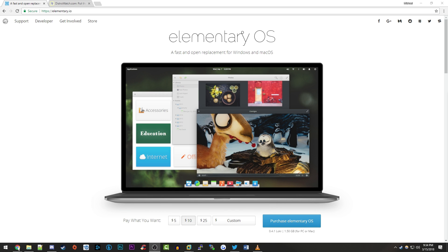Hello everybody and welcome back to another video. Today's video is going to be another operating system related video as I know that a lot of you guys really like these videos and always want to see more of them.